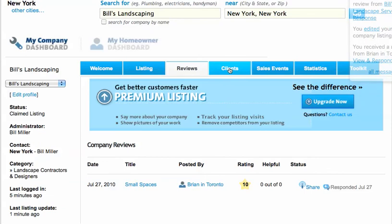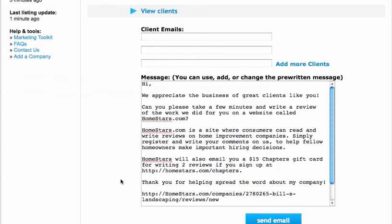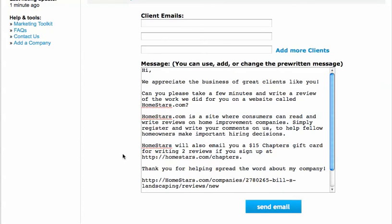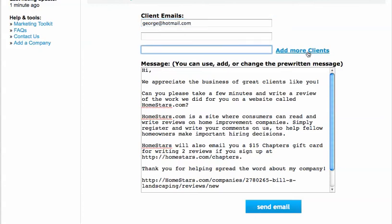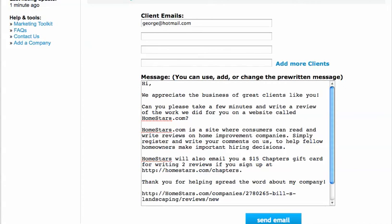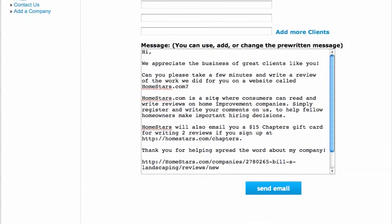I have a tab here called Clients. This is a really useful tab if you're looking to get reviews and you know your client's email address. You can post your client's email address — let's say the email address from my client was george@hotmail.com — and I can put in as many more clients as I want. We've pre-written a message saying "Hi, we appreciate the business of great clients like you. Would you mind taking a few minutes to write a review?" I can customize this, say "Hi George," and add whatever I want. There's a link in this email that takes the customer right to the write-a-review page on your business, making it easy for the customer to write a review for your company.